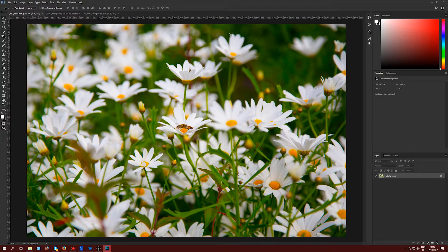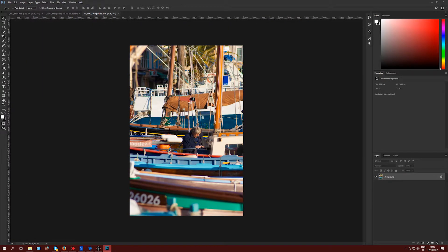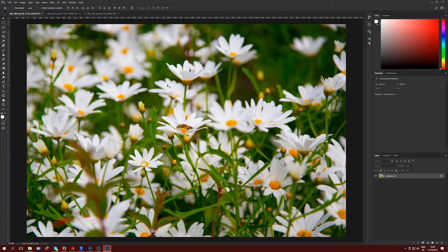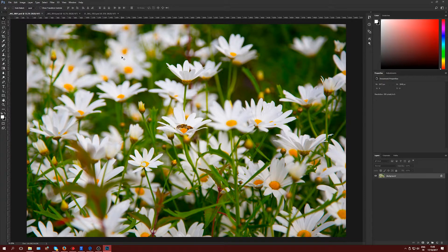The files are in CR2 format — raw files. The files you're viewing right now are developed: I just boosted the colors a tiny bit to make them more interesting. The originals are a bit more desaturated, but this doesn't affect anything I'm going to show you about the tilt-shift effect.